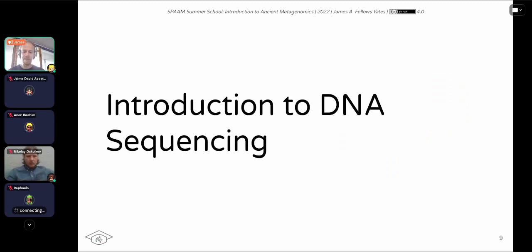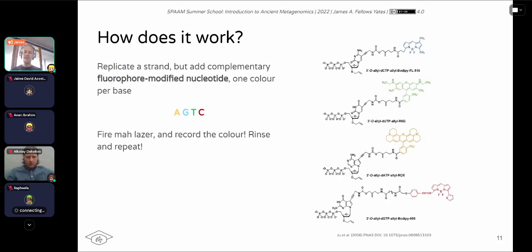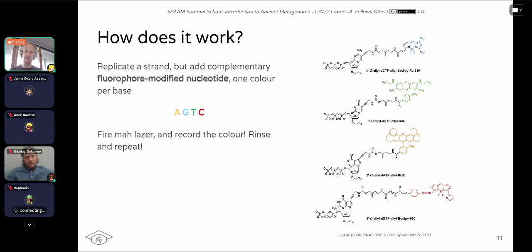This brings us to DNA sequencing, which is essentially the conversion of the chemical nucleotides of a DNA molecule to a human-readable A, C, T, G on your computer screen — and what we basically do all of our analyses on in genetics and genomics. The way this works is common across most methods: you replicate a strand, but instead of adding just a standard nucleotide, you add a fluorophore-modified nucleotide. A fluorophore is a molecule which, when excited, emits a colour. You can have four different nucleotides each emitting a different colour, and you excite the fluorophore by firing a laser.